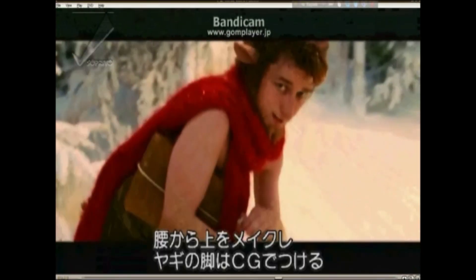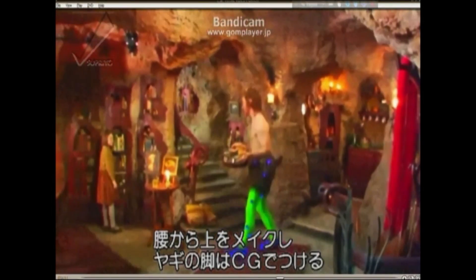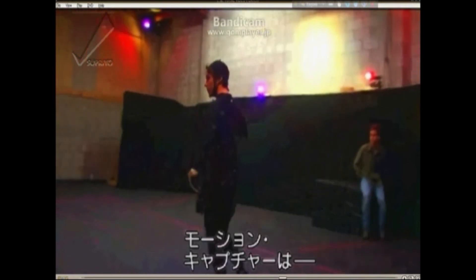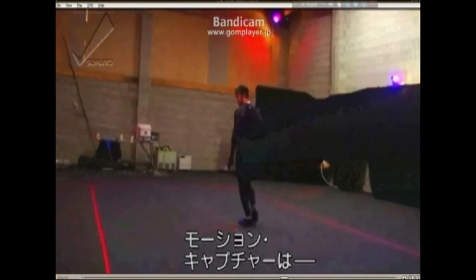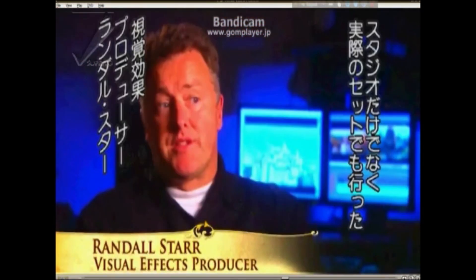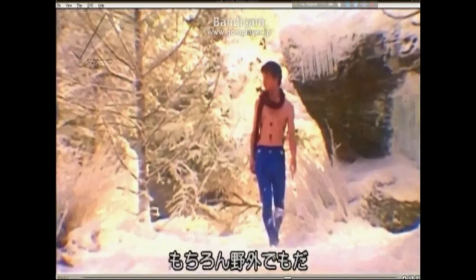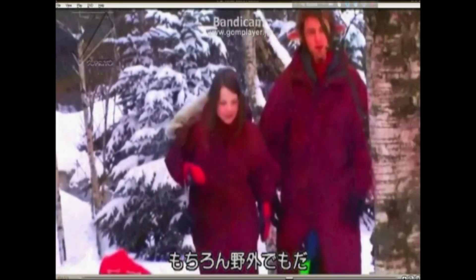He's in makeup from his waist up, so we had to add the goat legs. We went down the road of using motion capture, and we decided not just to do motion capture on a stage, but to do it on set — and not just on set, but outside.